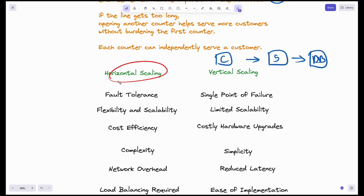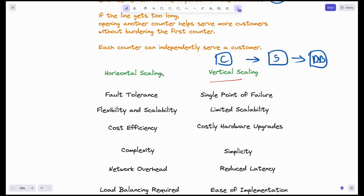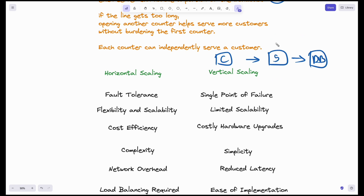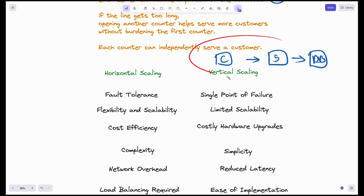Horizontal scaling has clear advantages over vertical scaling, but achieving it is more difficult. Vertical scaling is simple — you just replace one computer with a more powerful one. But when you add multiple servers, the architecture becomes complex and introduces additional engineering challenges. Handling these engineering challenges is the essence of high-level design.